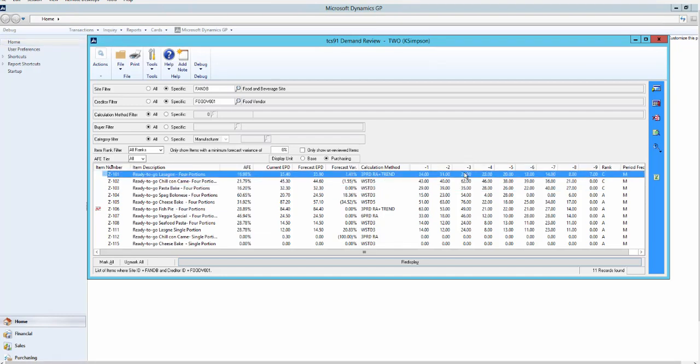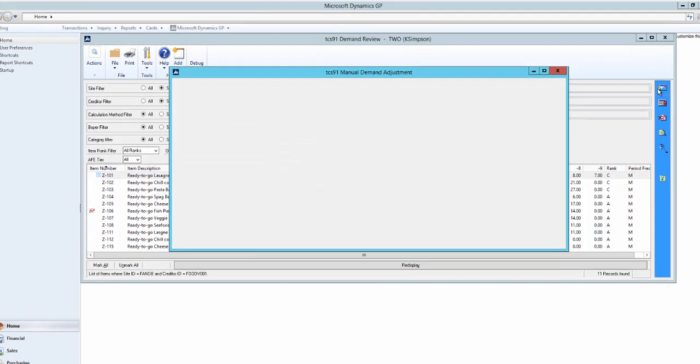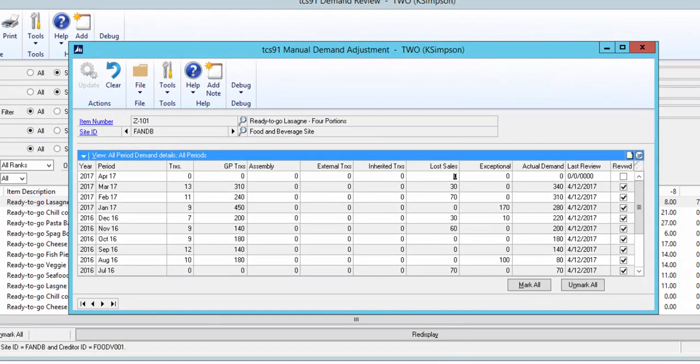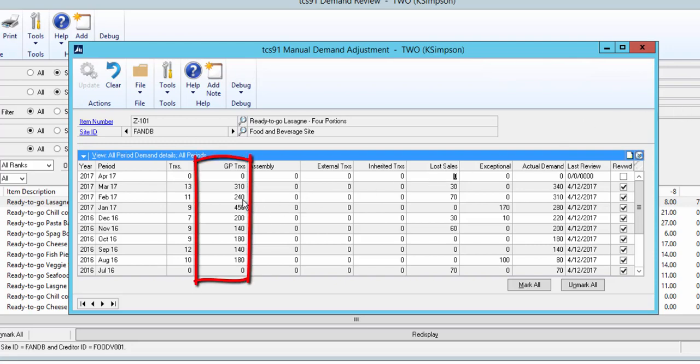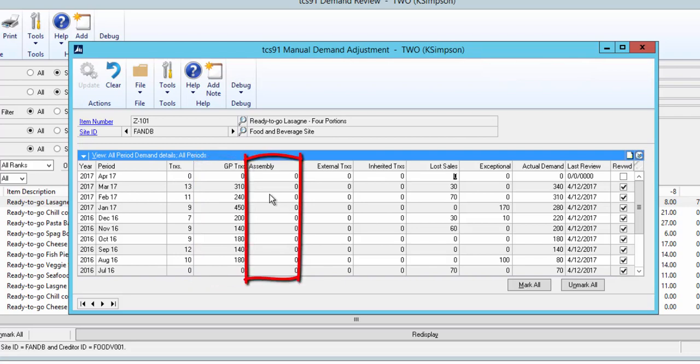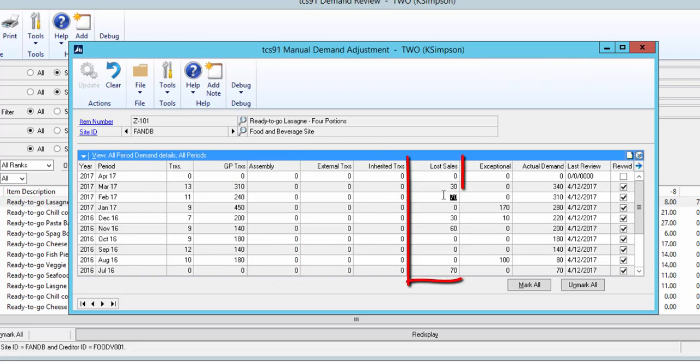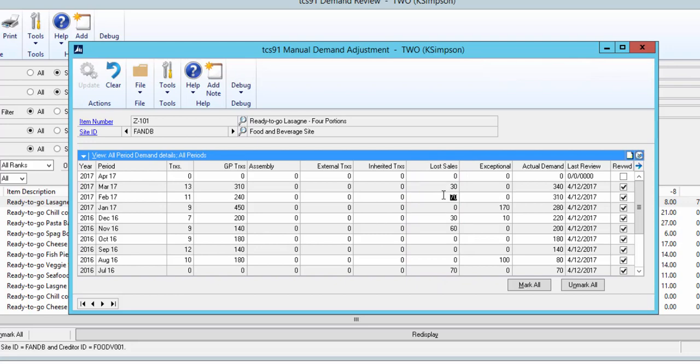Let's take a close look at demand. In many systems this is synonymous with sales, but of course that may not be true and relying on pure sales can be unreliable. Here we can see those summary period figures that we saw on the demand review screen broken down. GP transactions are sales. Assembly recognizes inventory billing material activity. Lost sales represents sales that are estimated to have been lost due to stock outs. Now there is no perfect way to identify lost sales, but AIR logs periods of stock out and by combining that information with actual sales, a lost sales figure can be entered manually.